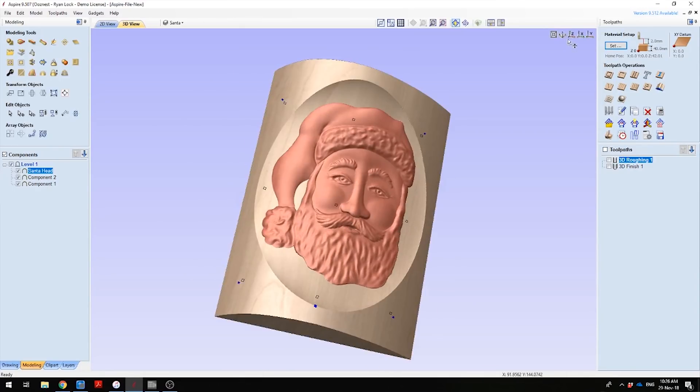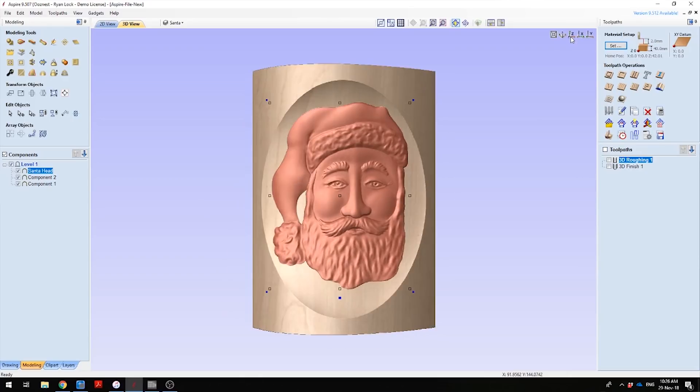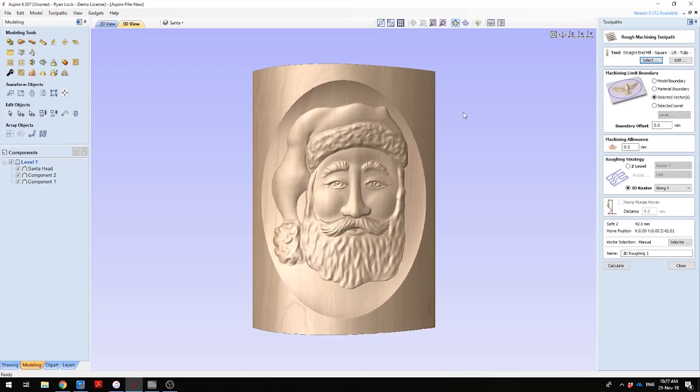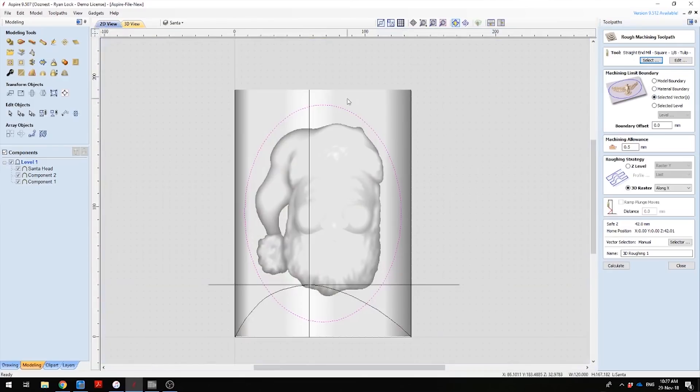All I need to do now is set up the cutting toolpaths. The first cutting toolpath we want to set up is a roughing toolpath. I've selected a 1 1/8 inch extended reach cutting bit, square end. In the model boundary, we want to go to selected vectors because we don't want to be machining the log profile as we've already got that. I've just selected the vector we made for the bowl outline.